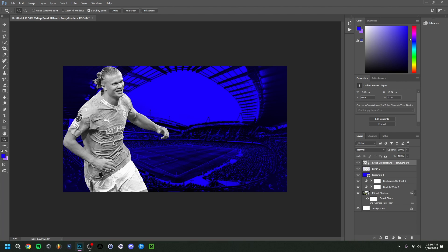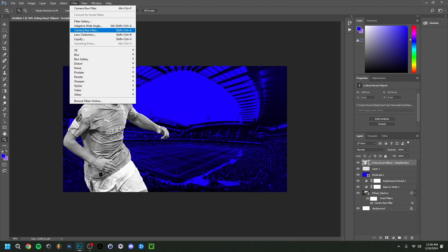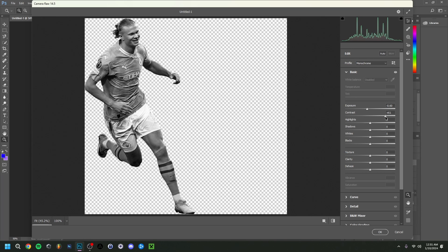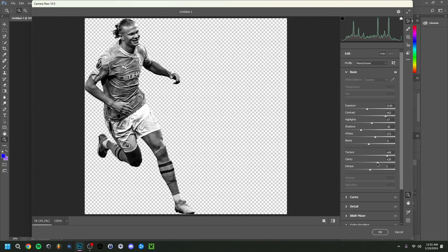I'll go back to Camera Raw Filter — again, you can use Brightness and Contrast or Curves and Levels as alternatives. I'll give him a bit more contrast because the image is a little too light overall. Then I'll put Texture and Clarity quite high because that gives a nice detailed look to it, without overdoing it.